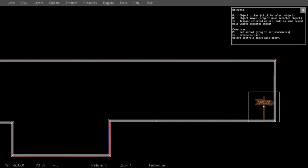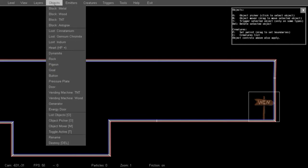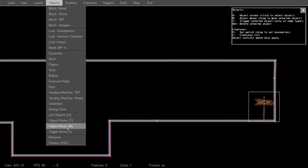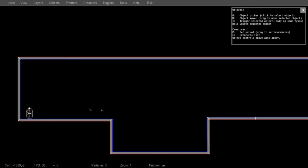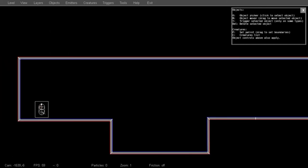To move an object, you can press the M key, also available from the Objects menu, Object Mover. And then just drag any object to position it where you'd like.